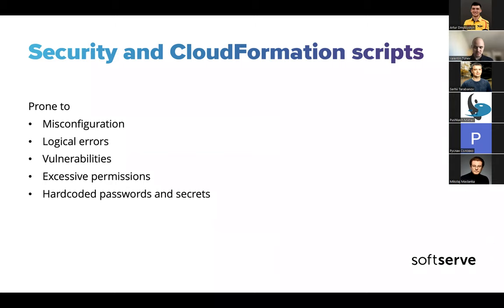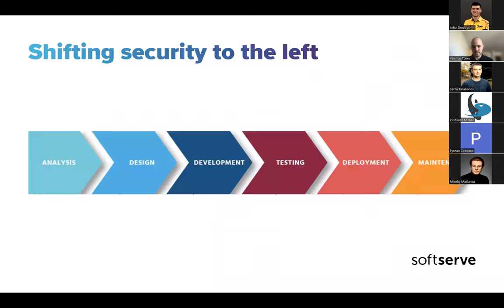But I think the more interesting and probably more important part is the one related to security. For example, you can introduce some vulnerabilities when writing the templates and configuring them. You can create roles with excessive permissions, over-privileged roles which can be used by an attacker. You can hard code passwords, secrets or sensitive data. These are things that happen, maybe not due to skill but just human error and the way code works.